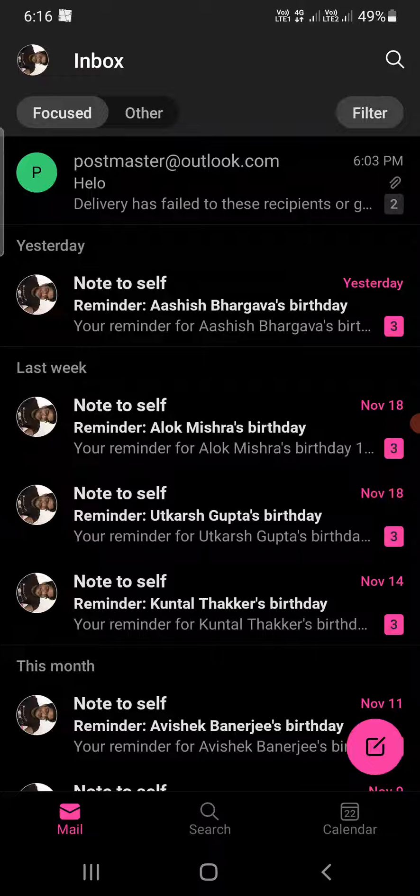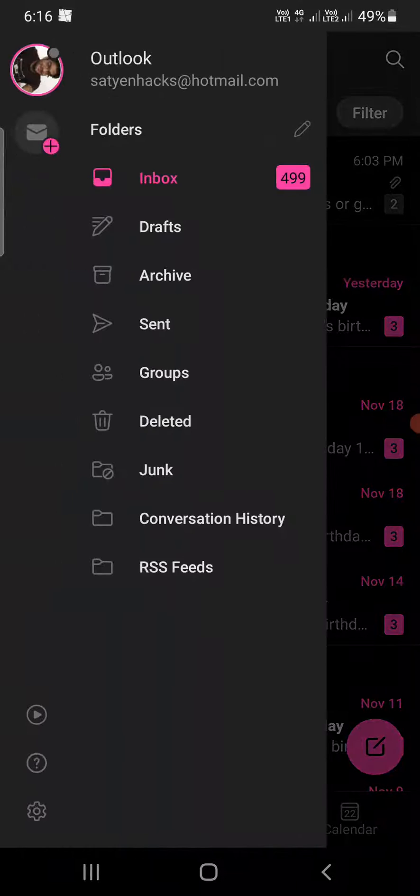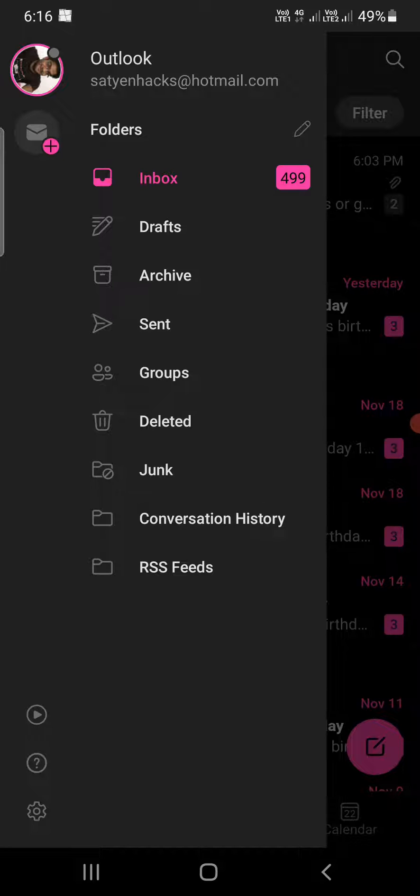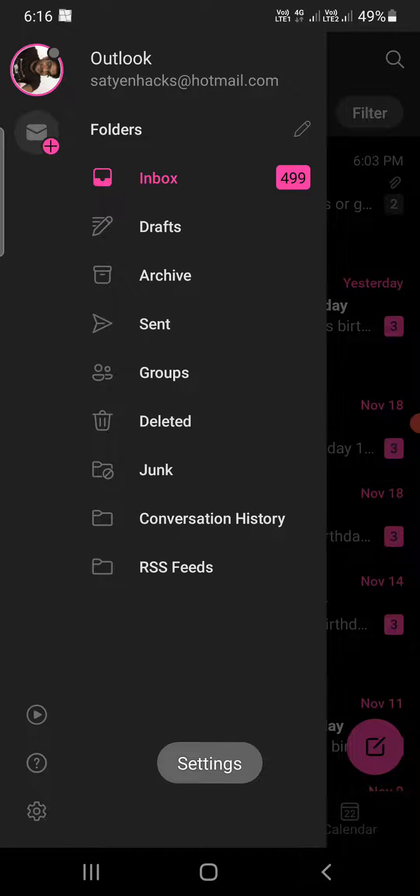Once you are here, you need to click on the profile picture on the top left hand corner. Now at the bottom you can see a wrench icon at the bottom left corner, that is settings. You need to tap on this one.